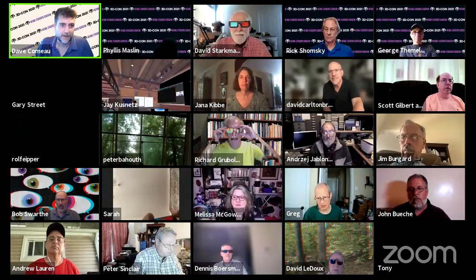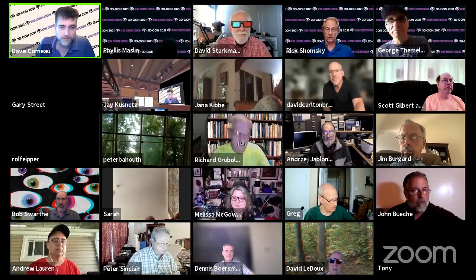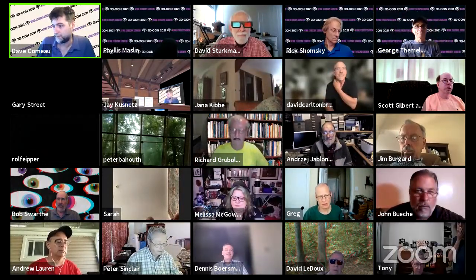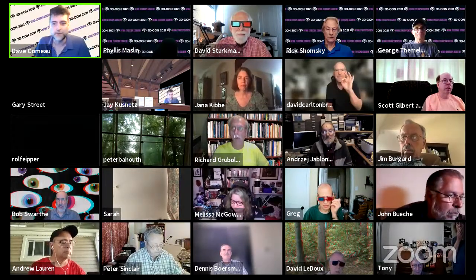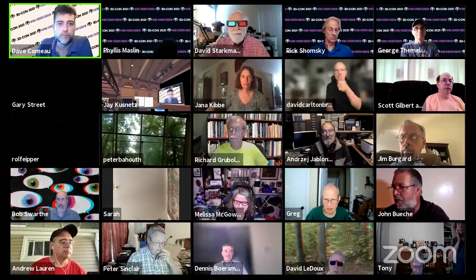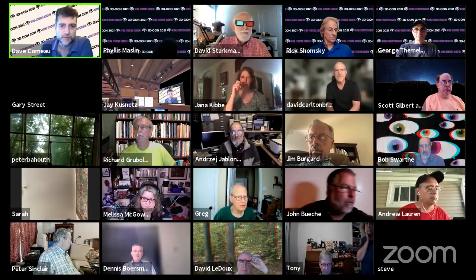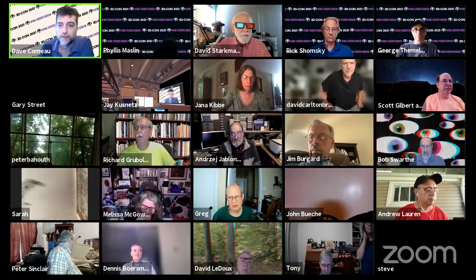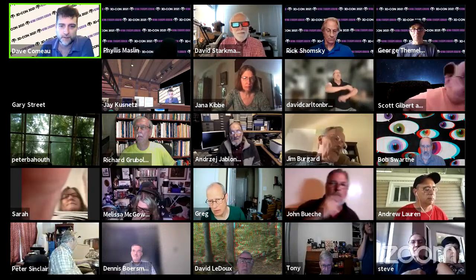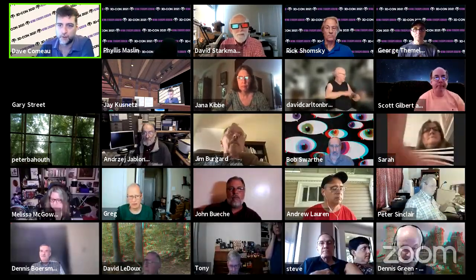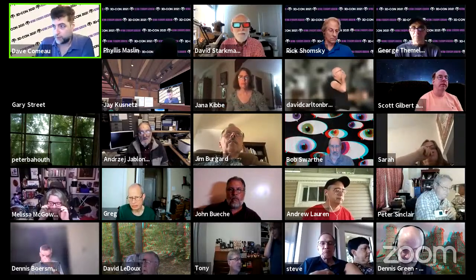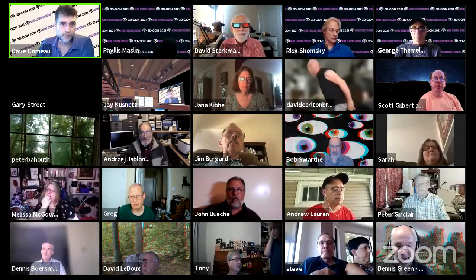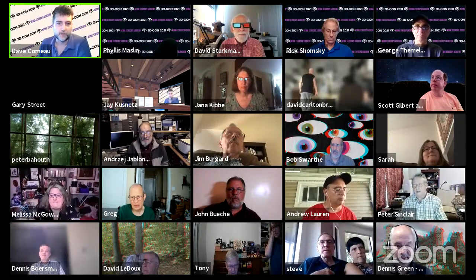Welcome back to 3D. So, welcome to this workshop session. From a technical standpoint, we're going to have two workshops in this Zoom session, so you don't need to log out or do anything. Without further ado, we'll pass it over to Rick Shomsky, workshop coordinator.